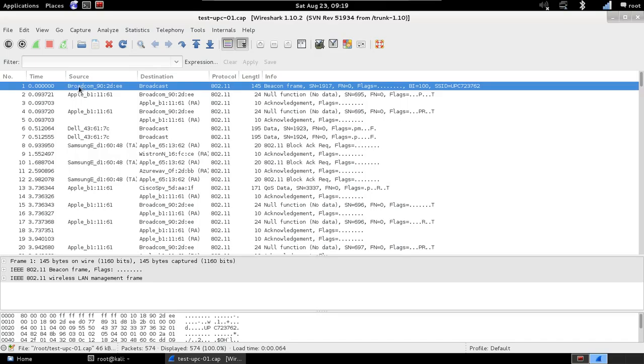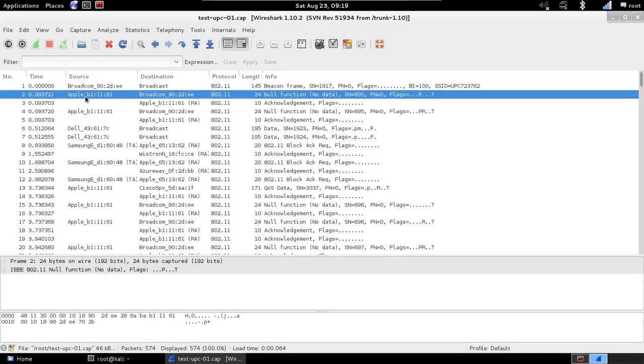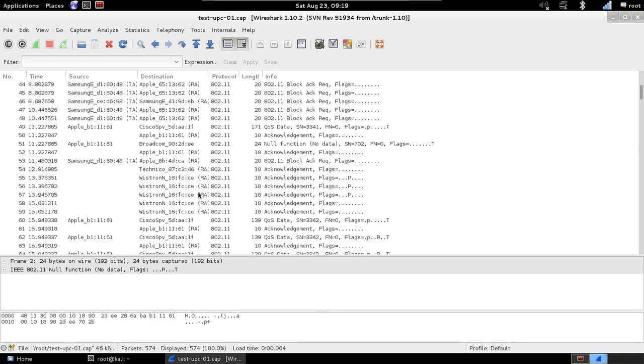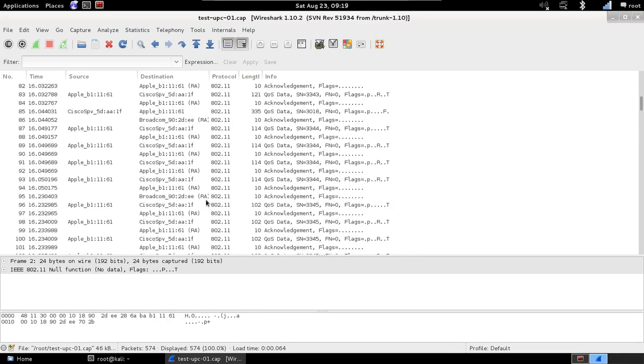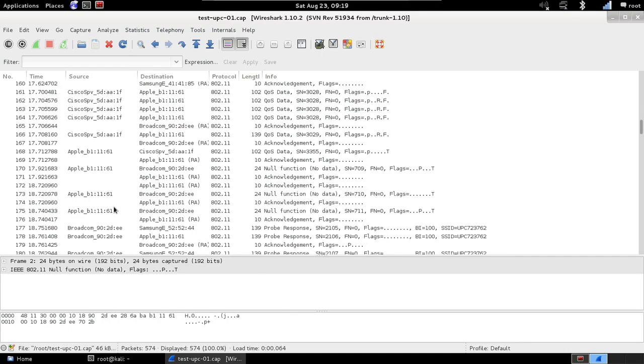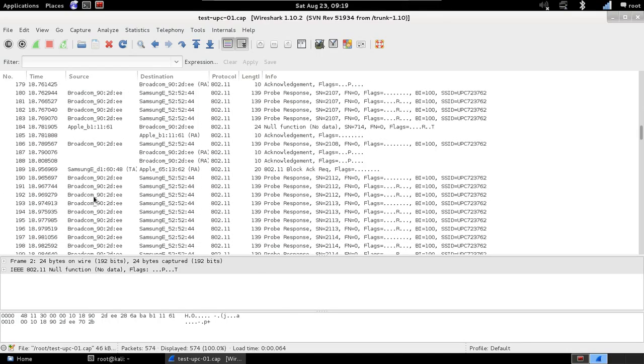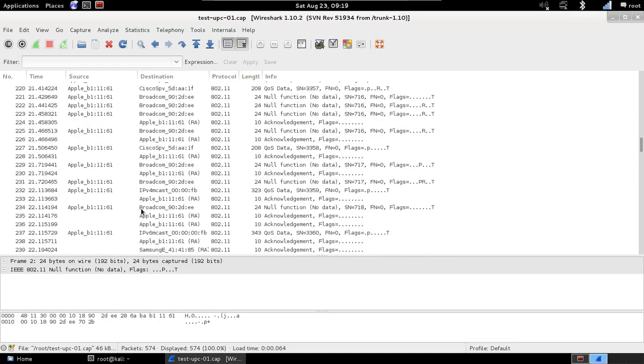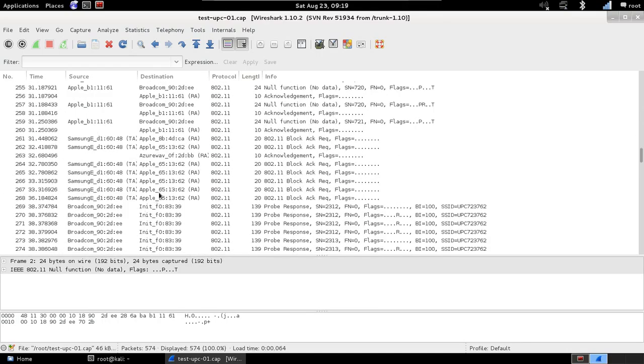We see here, we can get some information. We can see, for example, here the source device is a Broadcom device. It's just being broadcasted here. We can see here we have an Apple device communicating with the Broadcom. So, that's as much as you'll get. You'll get MAC addresses. You'll get maybe devices, manufacturers. Very simple information. All this because the network is encrypted.